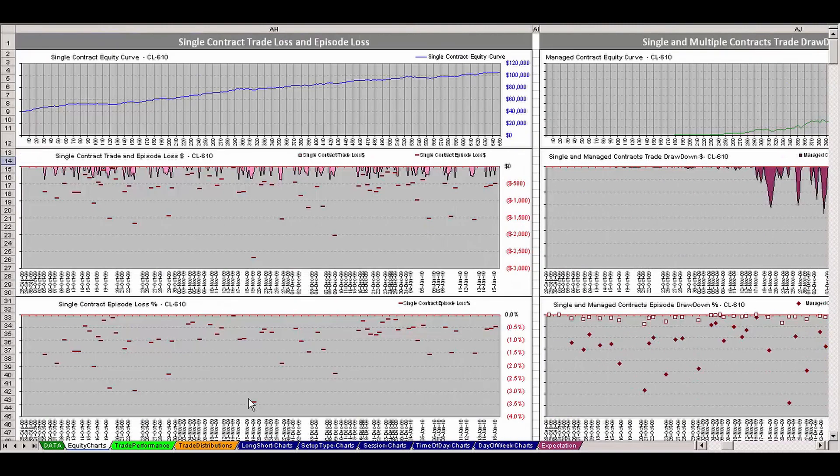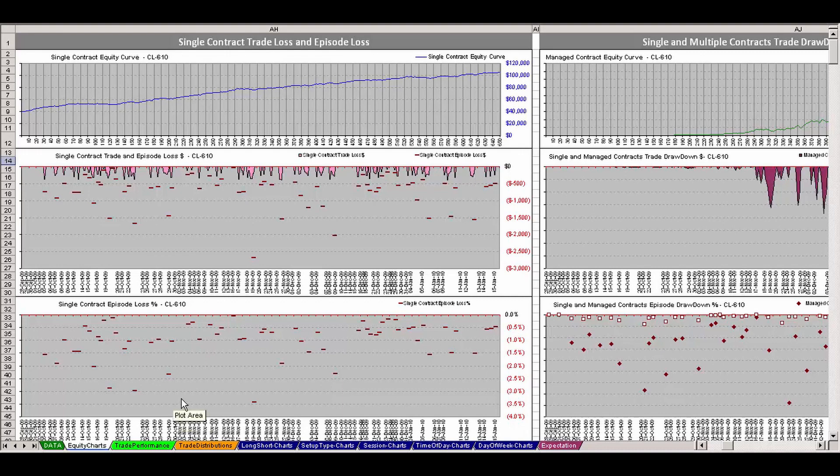Let me show one more thing because the question came up as to where that drawdown episode might have happened. And what we have here is another set of graphs.